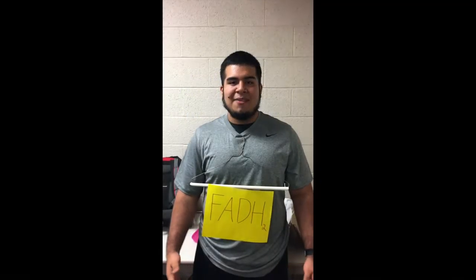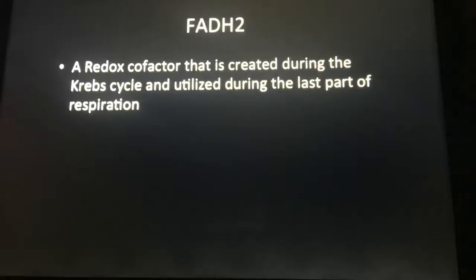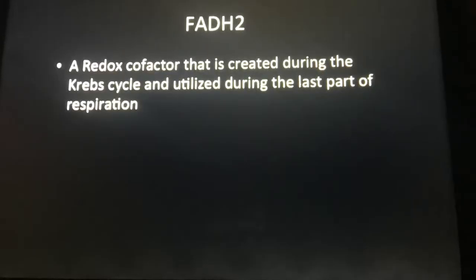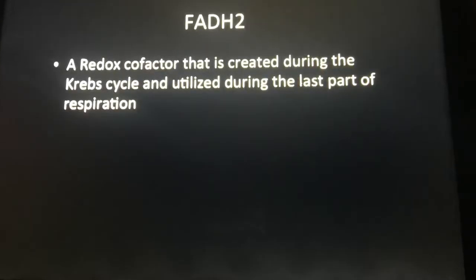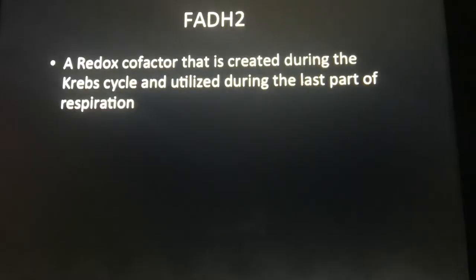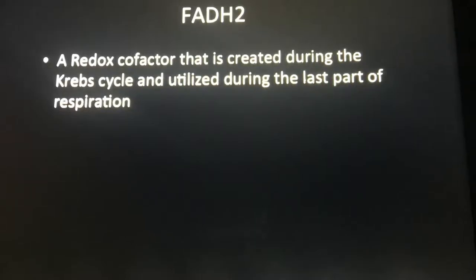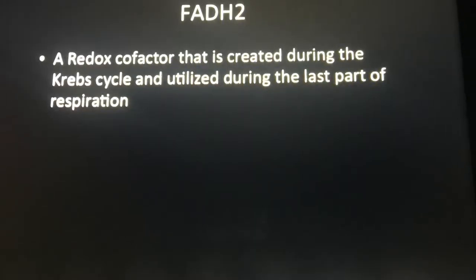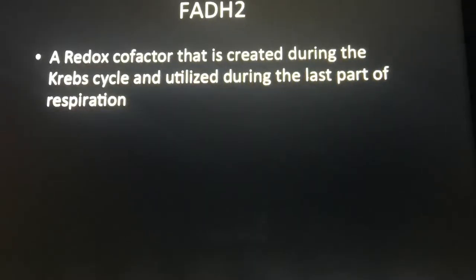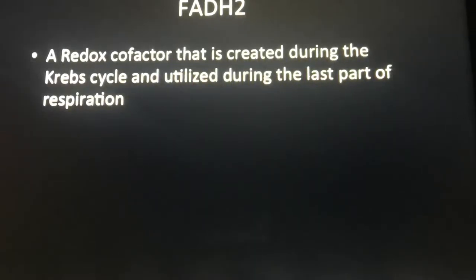I'm Jonathan. I'm FADH2 and I'll be transforming you today. FADH2 is a redox cofactor that is created during the Krebs cycle and utilized during the last part of respiration.